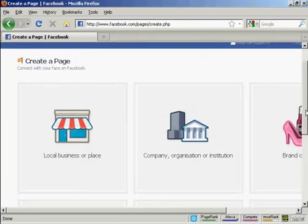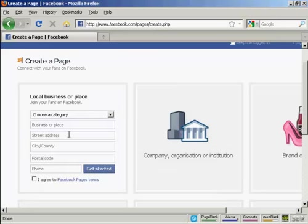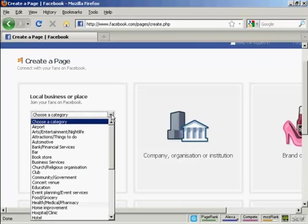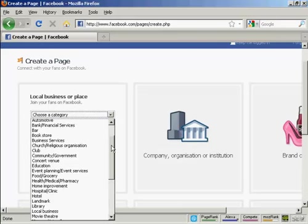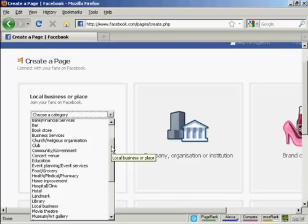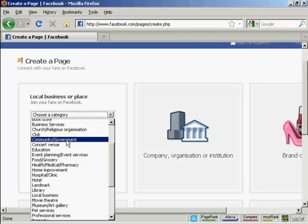I'm going to have a fan page for a local place. So click here where it says local business or place, and we choose a category. This is for a village hall, so let's say community and government.